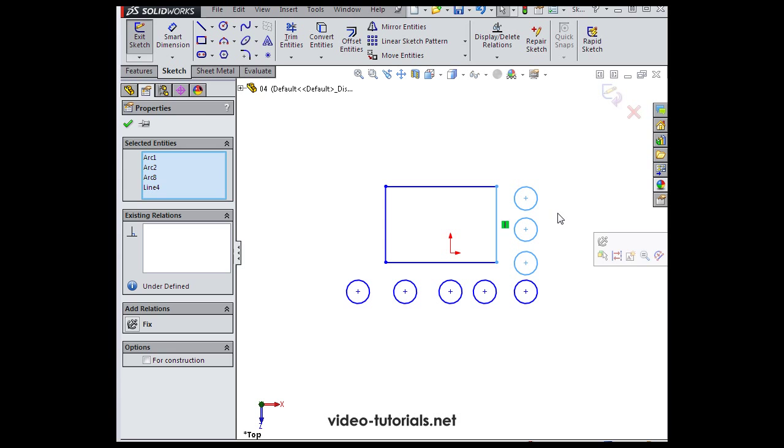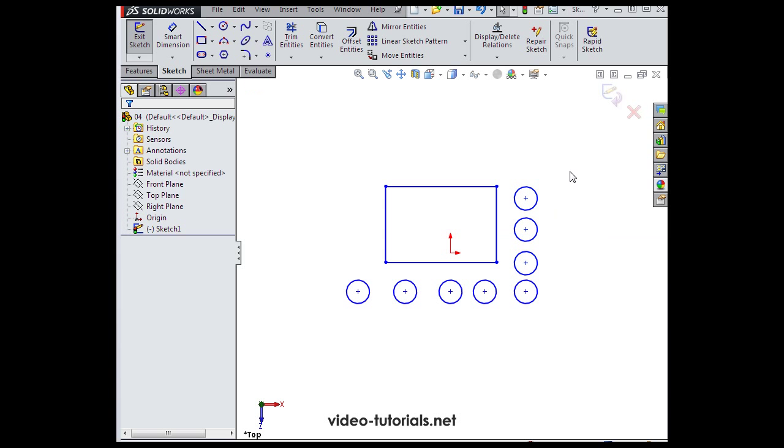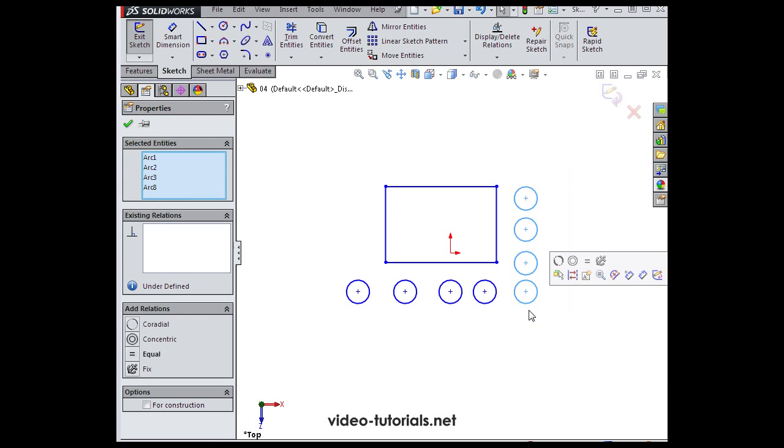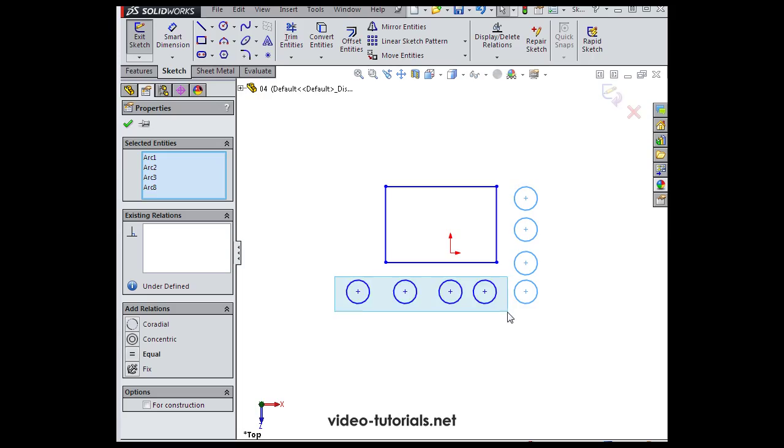Once again, we can deselect everything by clicking in blank space. I've just window-selected these four circles. Let's say I want to select additional items now. Press down the Shift key and do the window drag again.